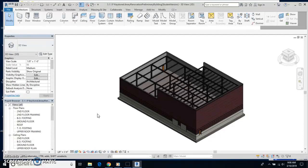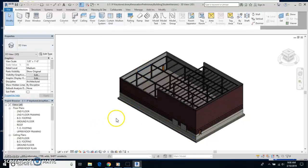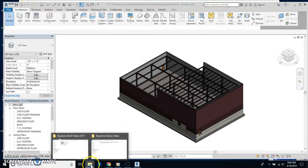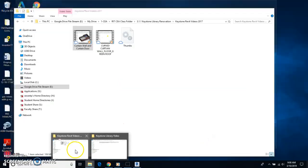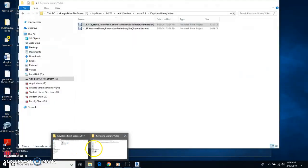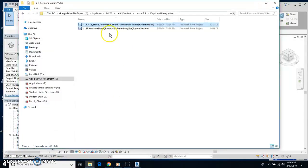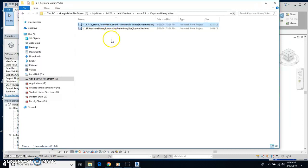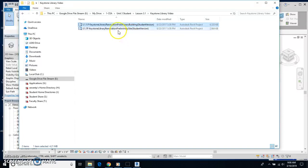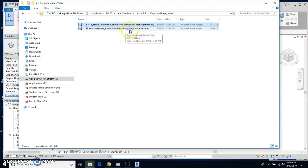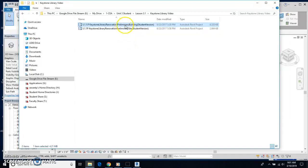We are going to be starting the Keystone Library project in this video. What you need to do is go to wherever you have saved the two files—the Keystone Library Renovation Preliminary Building and the same title except site. Wherever those two files are, open the one that is for the building.